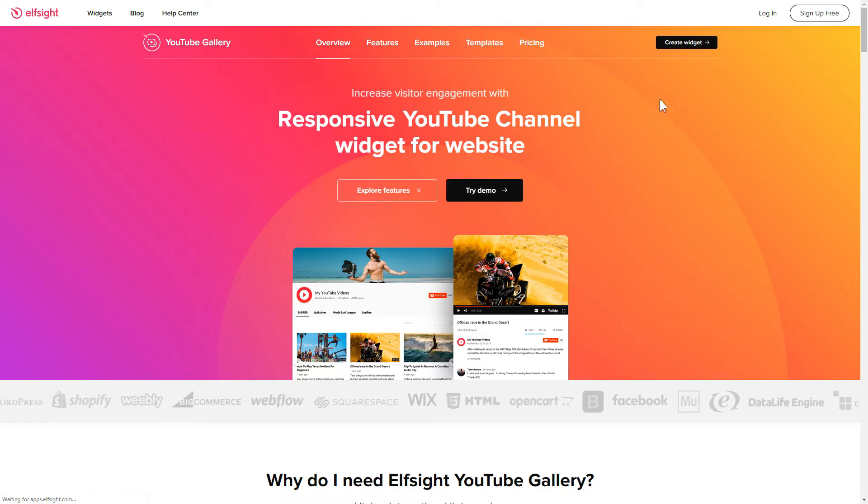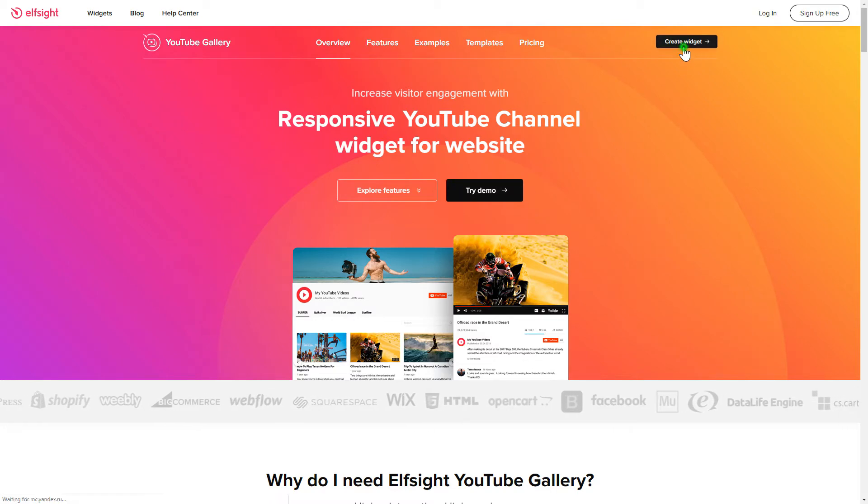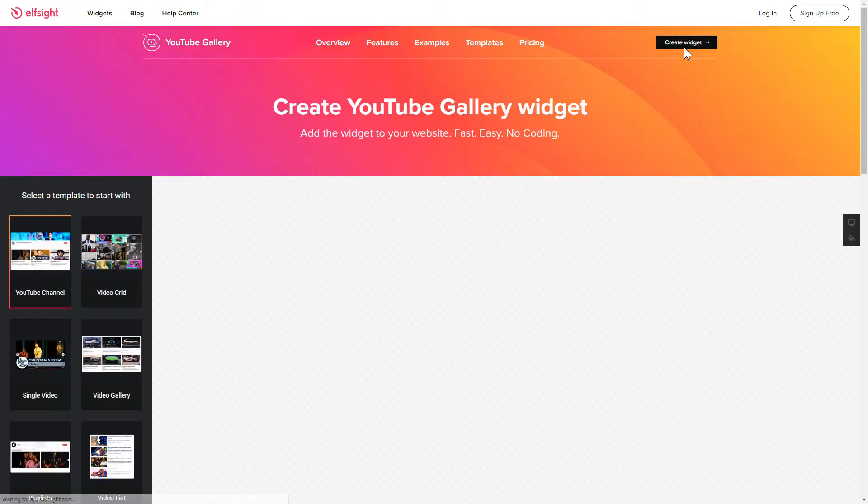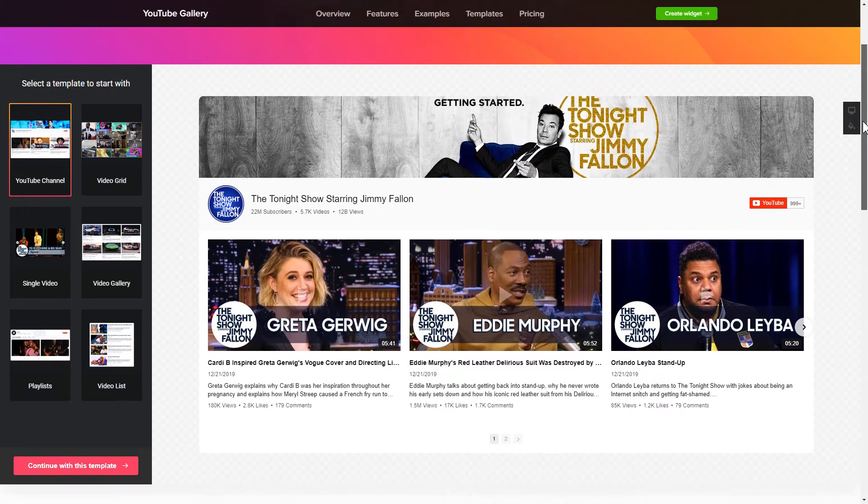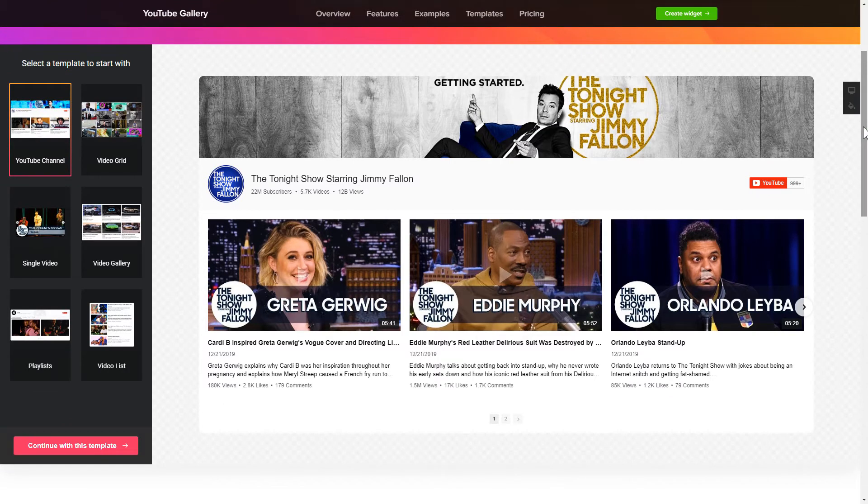Click create widget. You can find the direct link in the video description. So, let's create your widget.